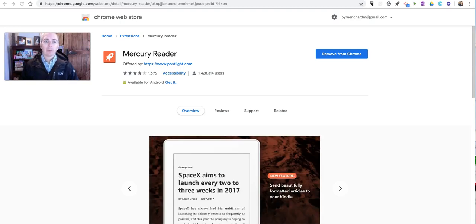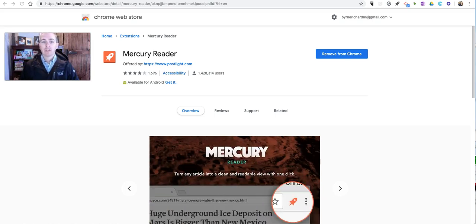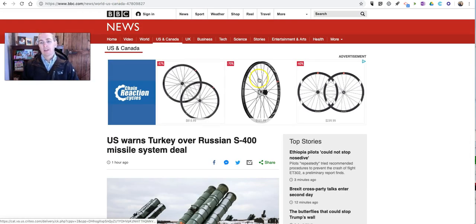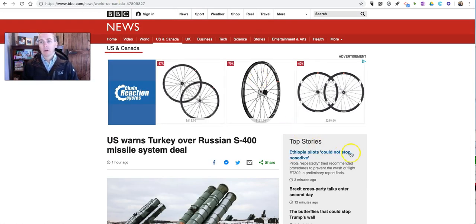Hi, I'm Richard Byrne. In this video, I'm going to show you how you can use the Mercury Reader Chrome extension to eliminate sidebar content and advertising when you're viewing and or printing a news article from a website.